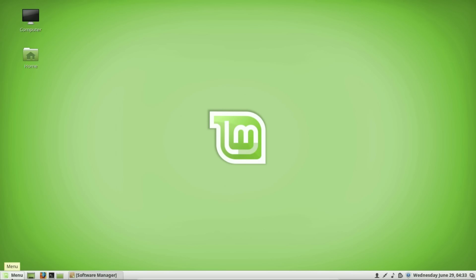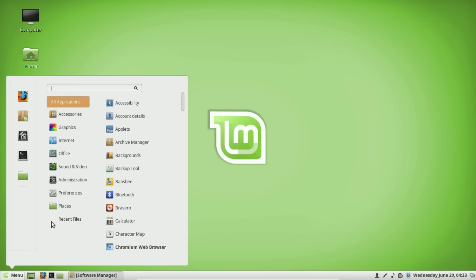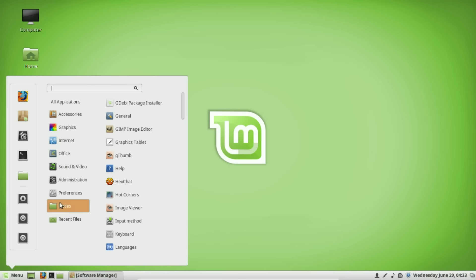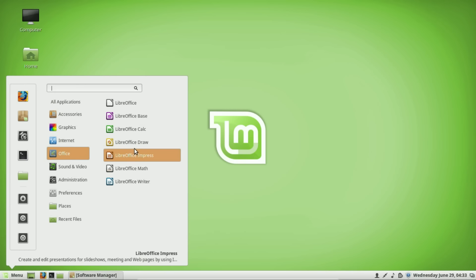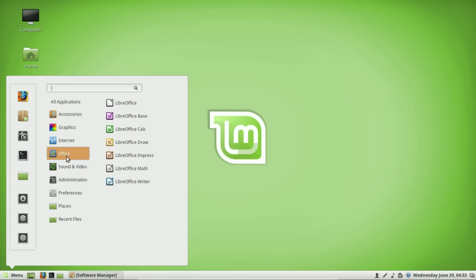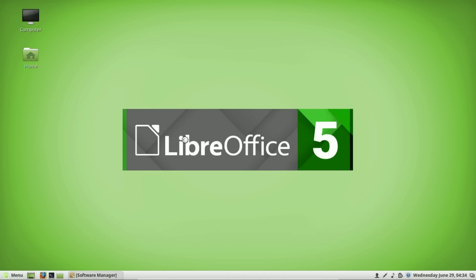The very first program that I think a lot of people use is Microsoft Office. It's probably no surprise that Microsoft Office is not available in Linux, although you could use the web version. For most people that is not an option, and in Linux Mint the alternative is LibreOffice. The great thing about LibreOffice is it's available on all platforms — Windows 10, Mac — so you could even start using it there.